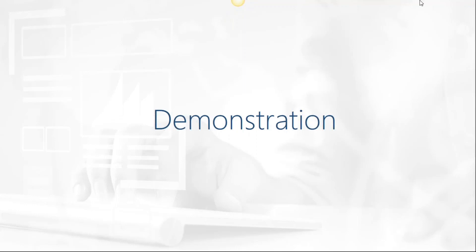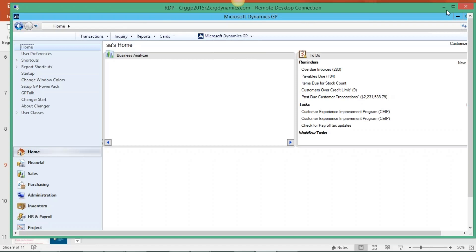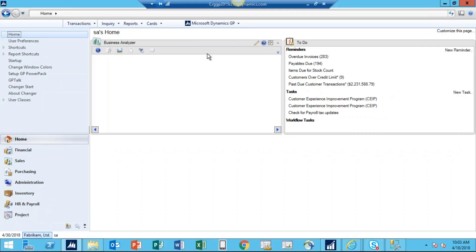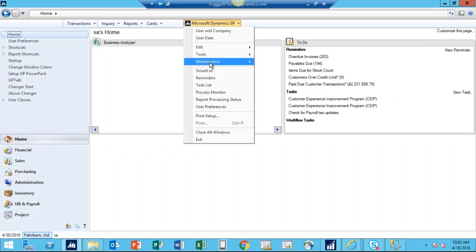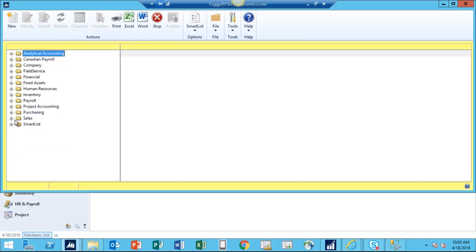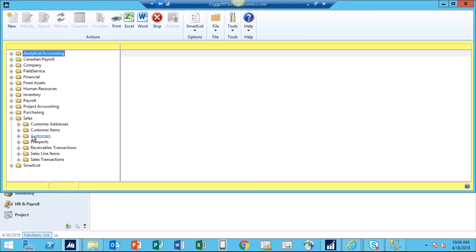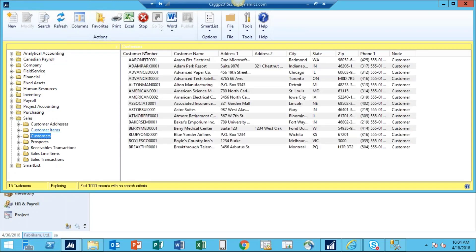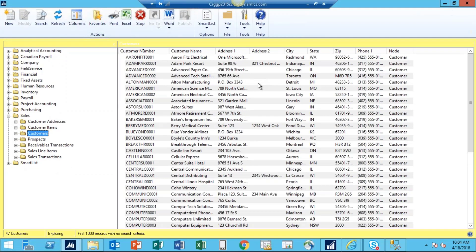I'm going to my server — I am in GP 2015. As step number one, we will create a SmartList. I'm going to Microsoft Dynamics GP, then to the SmartList option. That gives me different folders based on different modules — financial, fixed asset, sales, purchasing. For this exercise, I will be using the sales module, so I'm going to my sales folder, then to the customer folder. That customer list gives me all the customers available in my company. I'm removing some columns and adding the ones I want to use in my dashboard.